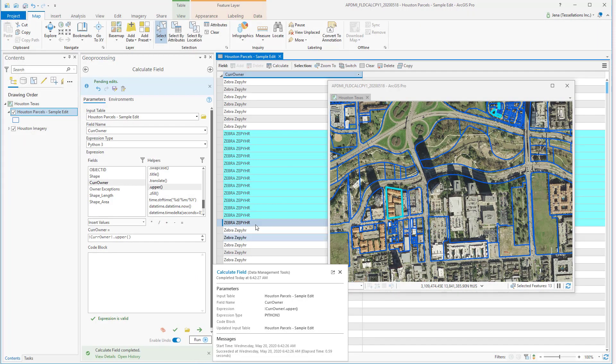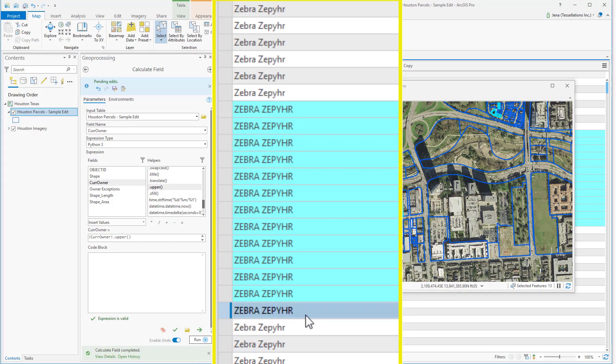See here? Only the selection has been changed to all uppercase.